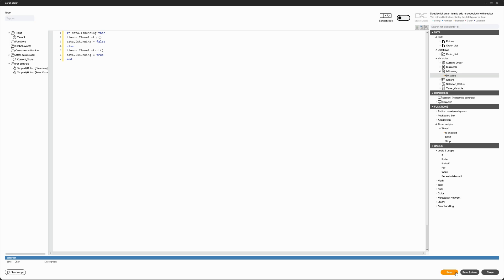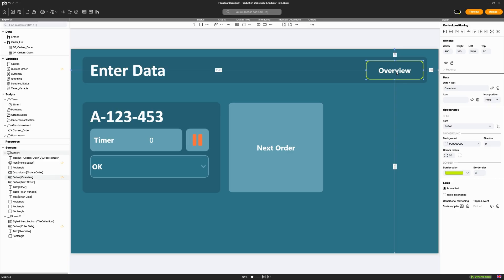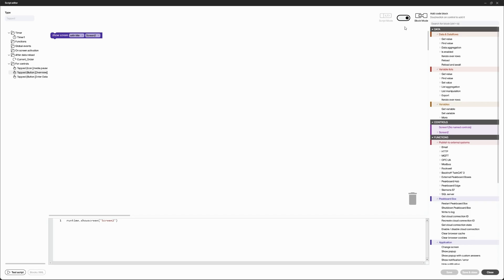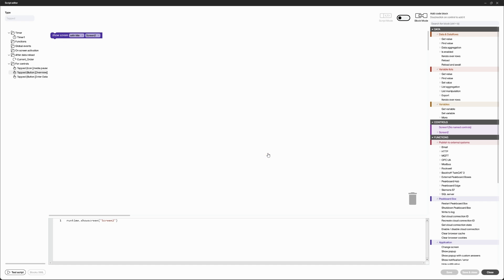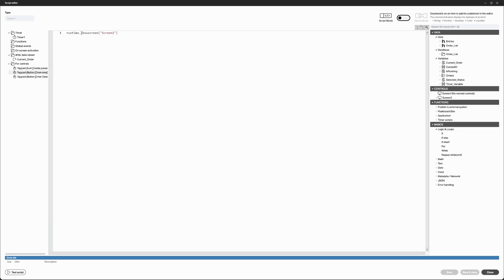It is possible to switch from the graphical view of the building blocks to the written code by pressing the slider. But this does not work the other way around.